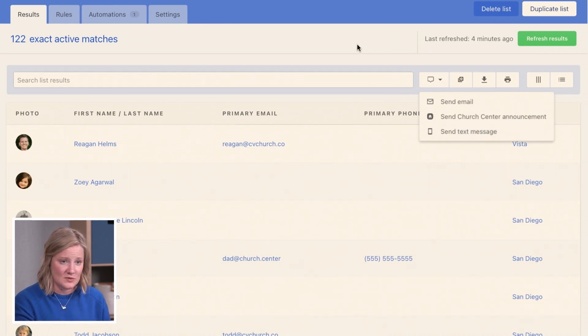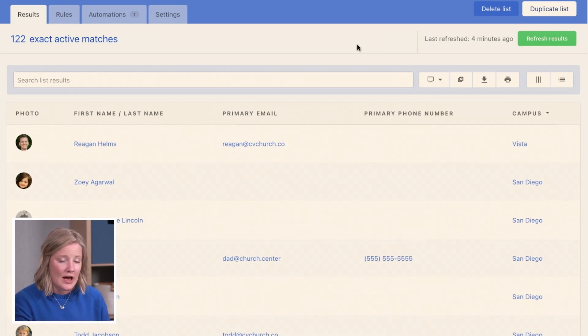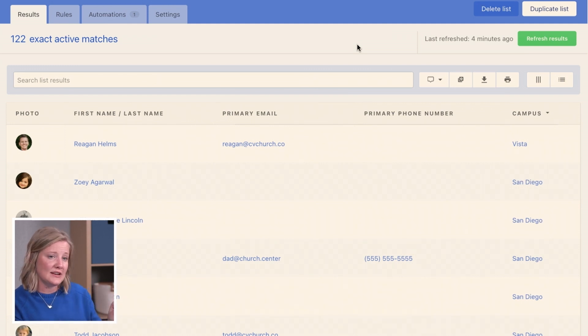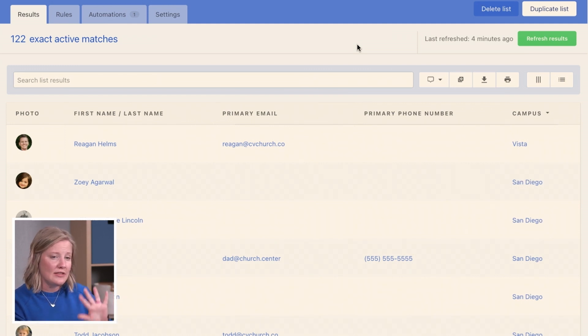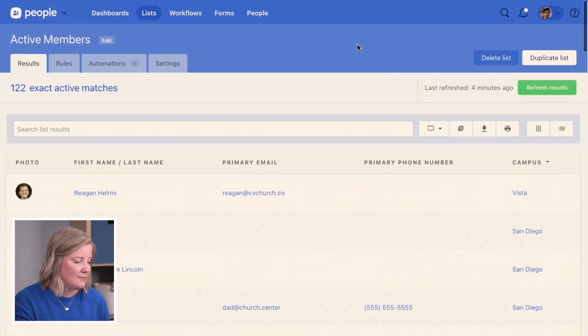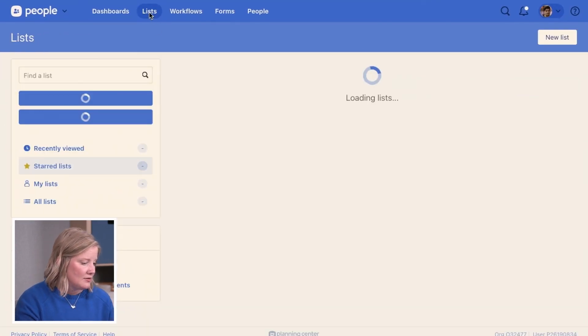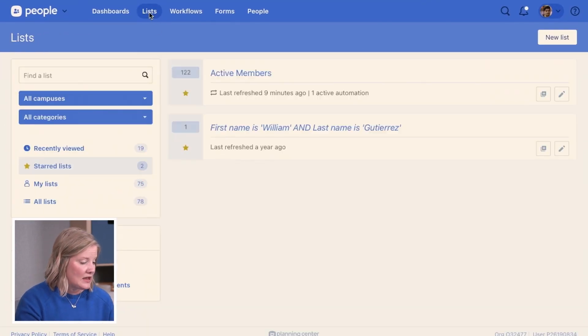I want to show you where Church Center announcements and text message history live, and then I'll show you the other two ways to report. So from the list tab, the list page rather, I can see this message history.